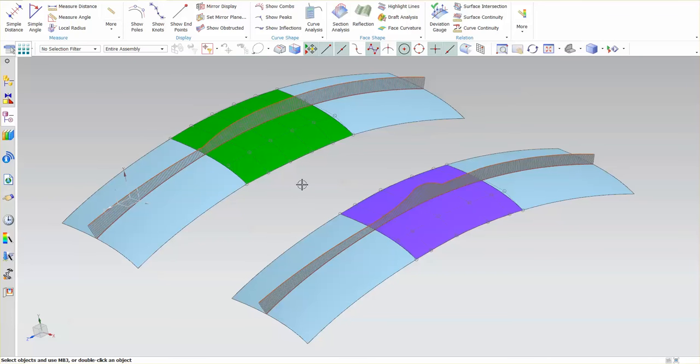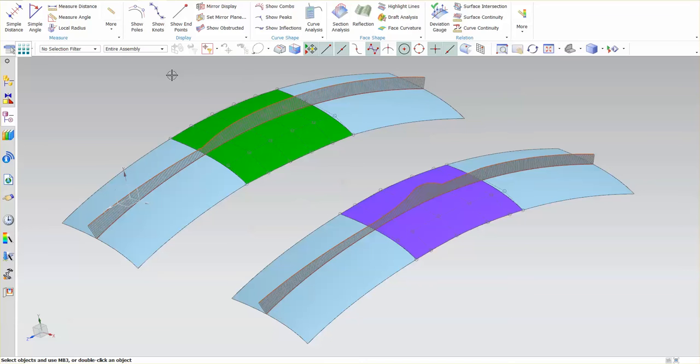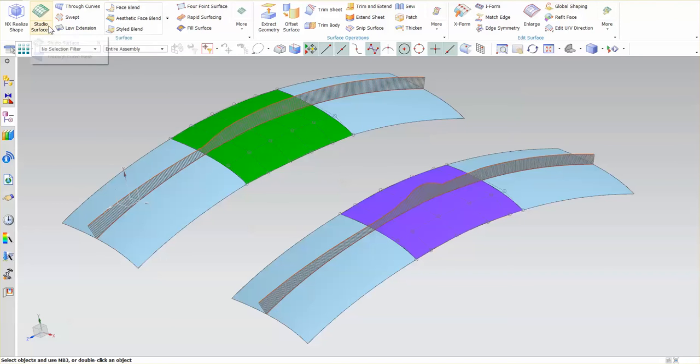In NX, you have various ways to create surfaces including through curve mesh, n-sided surface, and studio surface fill. When I go into the surface function and look at studio surface, I have a through curve mesh and through curves option.